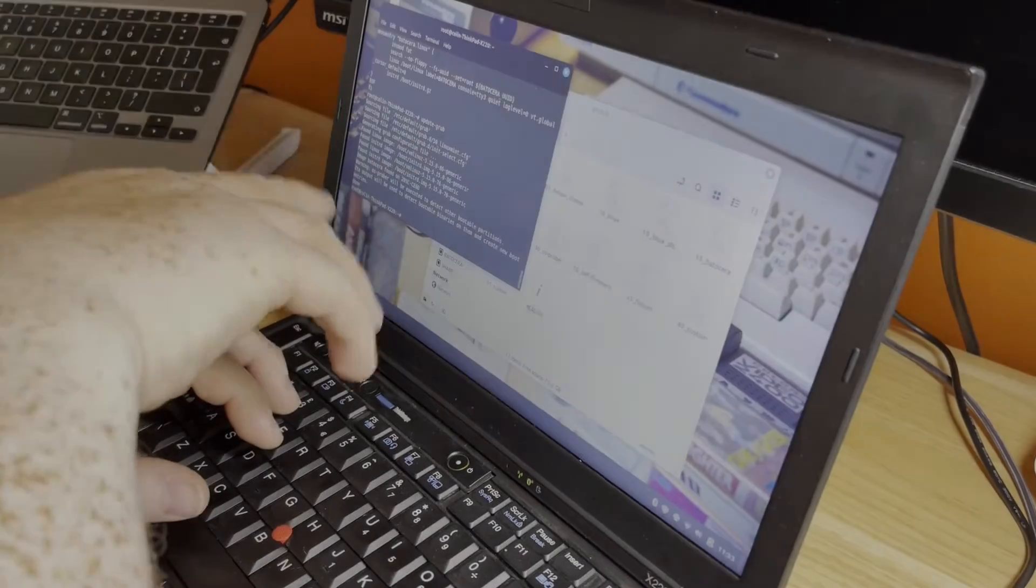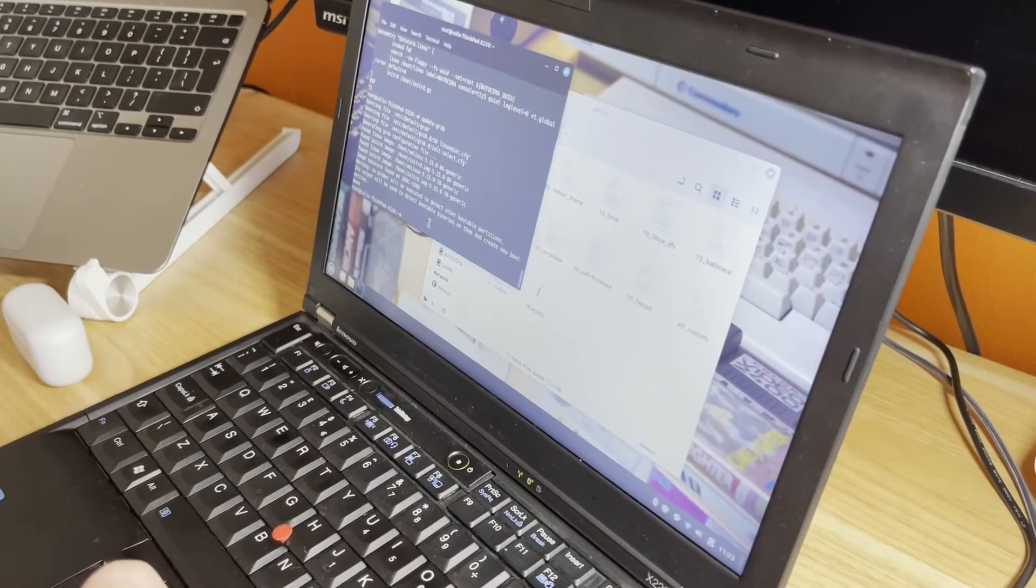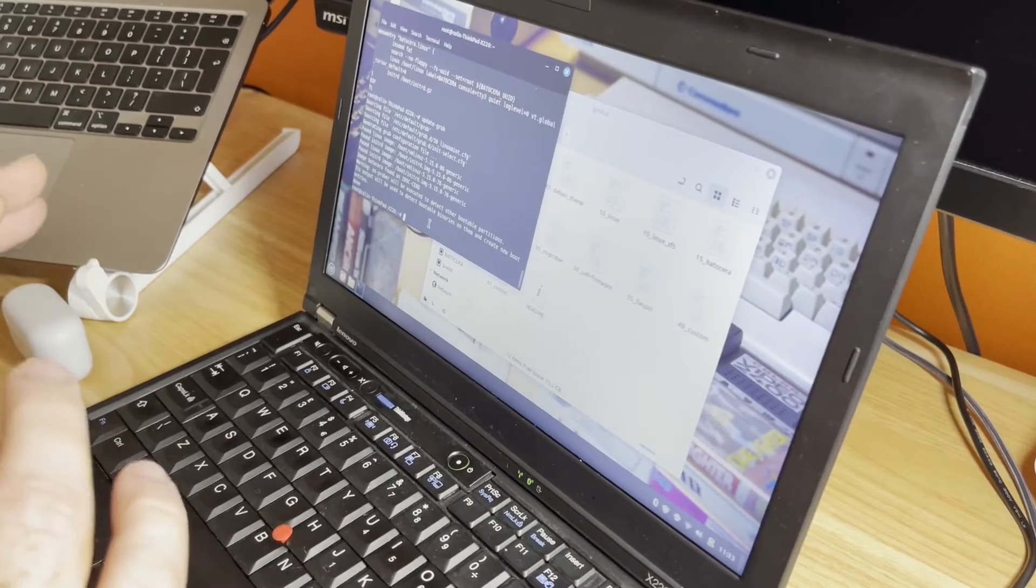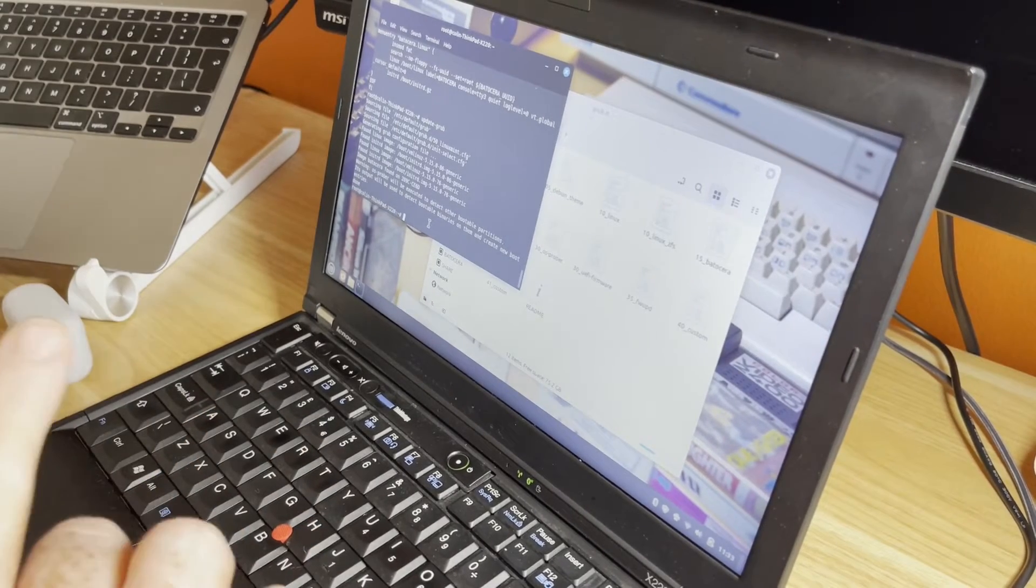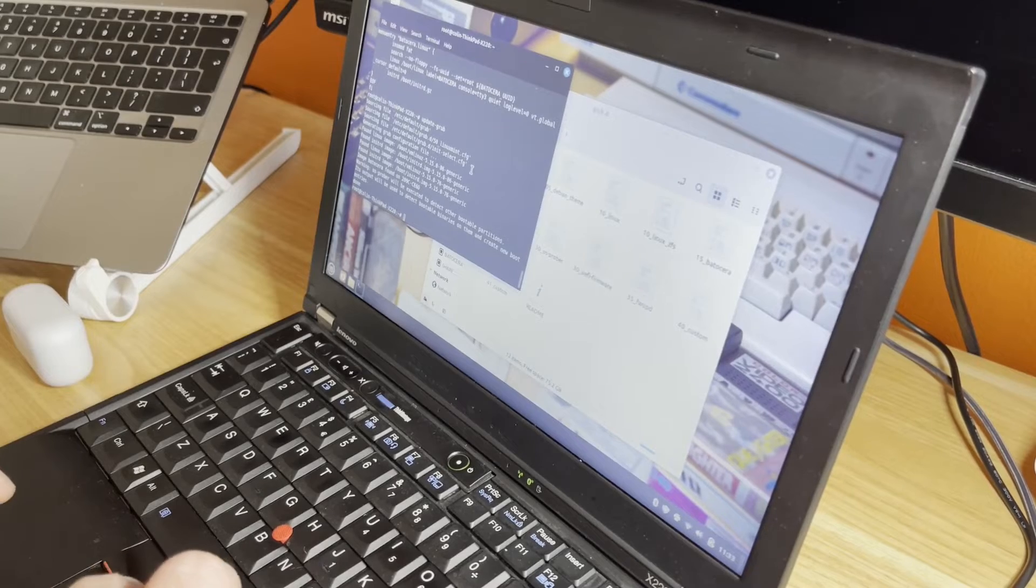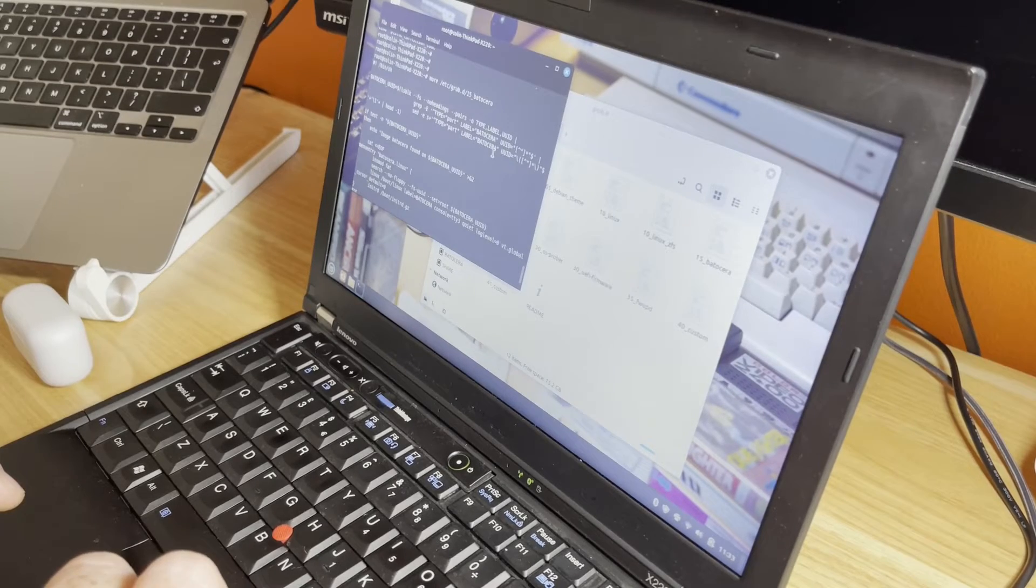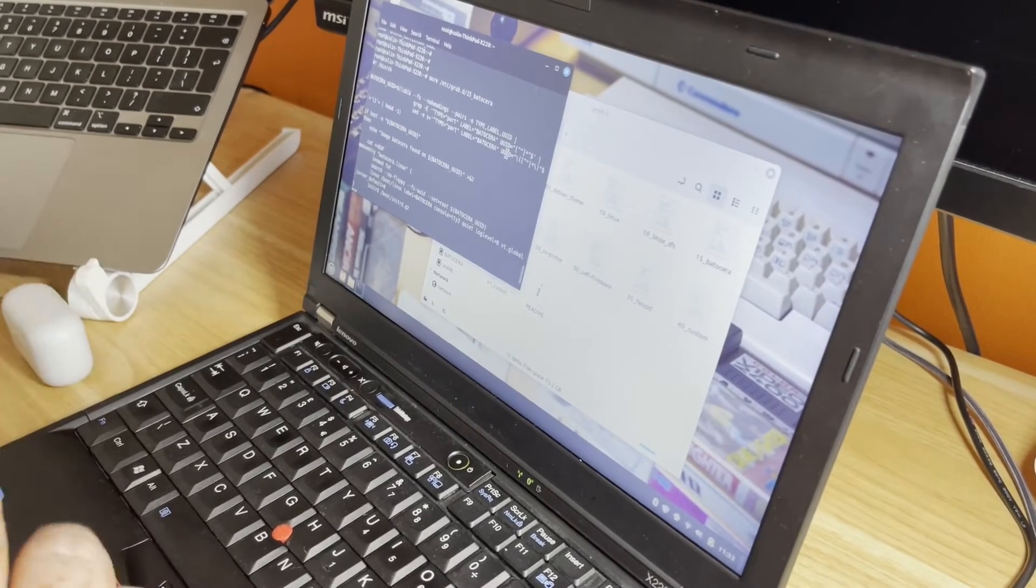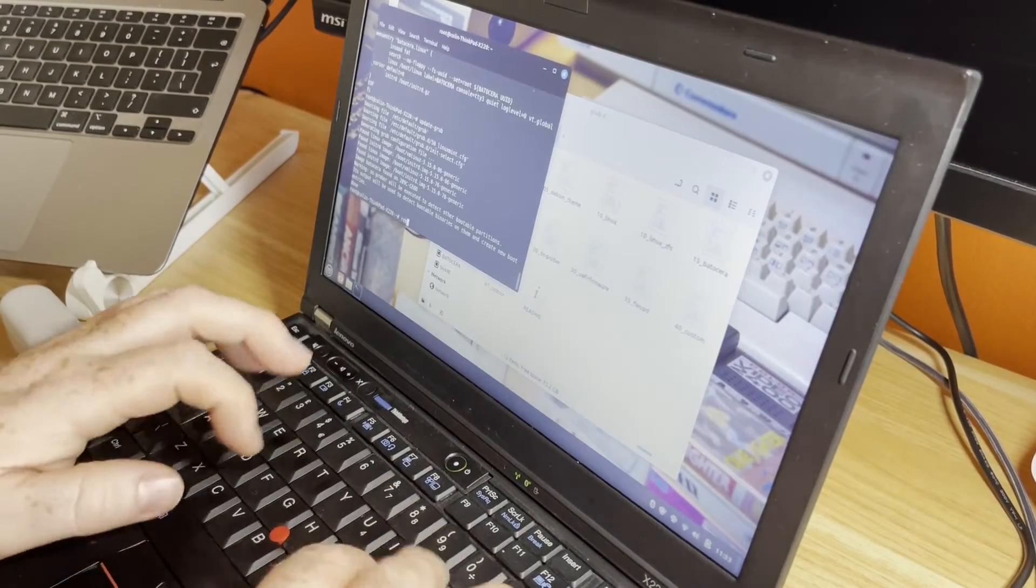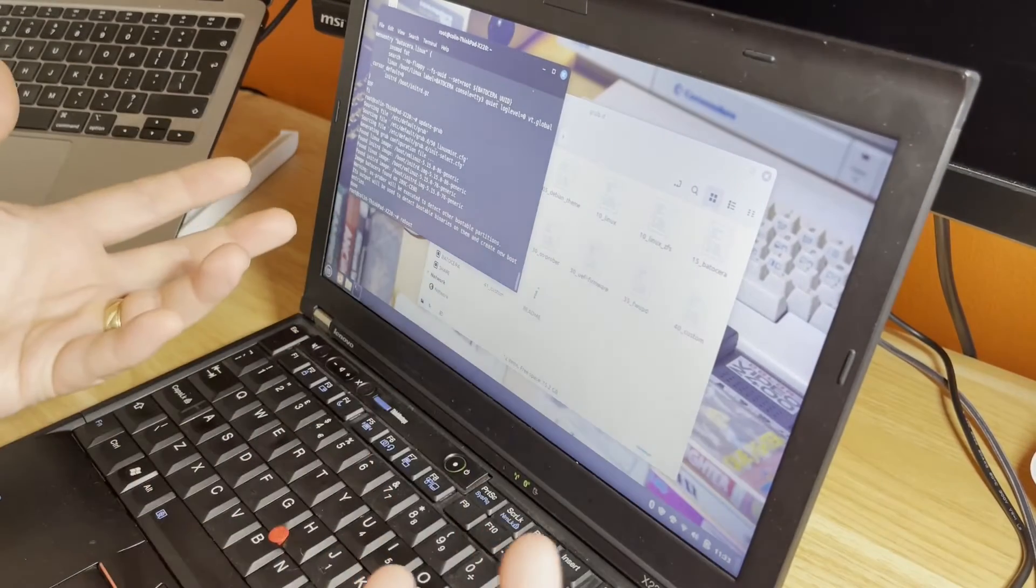The problem was that when I first created those partitions, I didn't label them. I gave them a name but not a label. This script was looking for the label Batocera. We should now be able to reboot and hopefully be presented with a GRUB file and have the option of booting into Batocera.